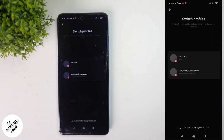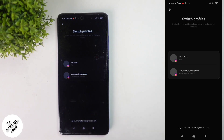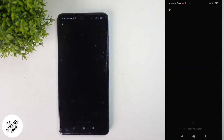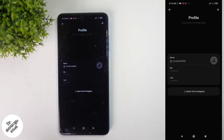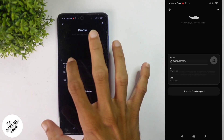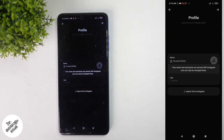Let's select the account. Let's log in with another account and select an Instagram profile. Let's enter the details here and log in with Instagram.